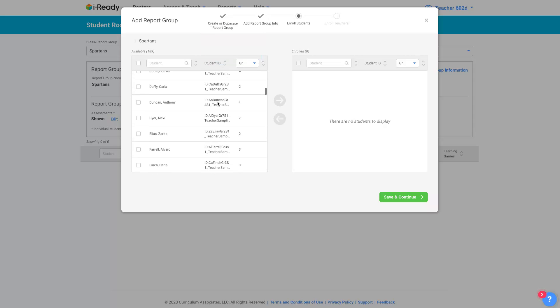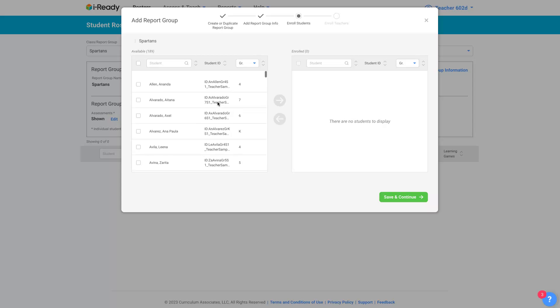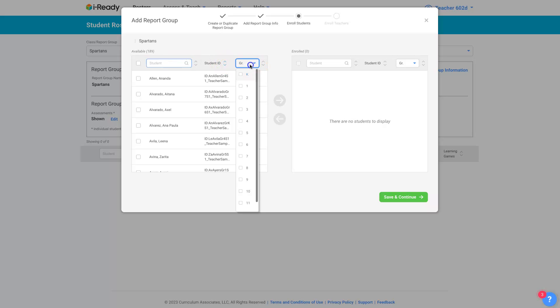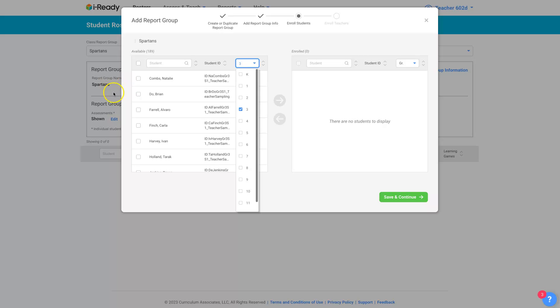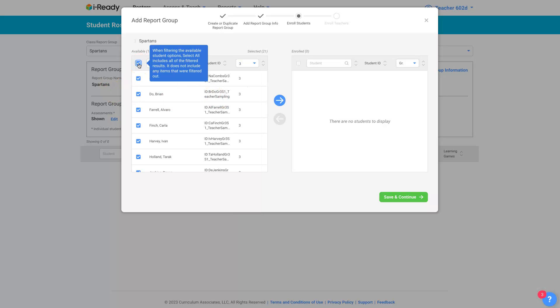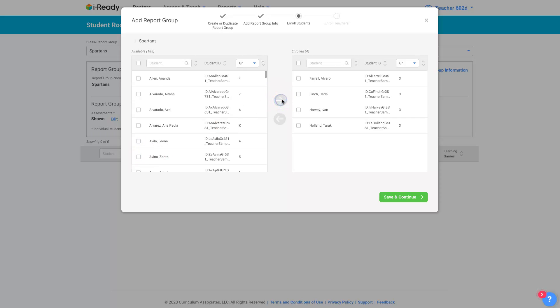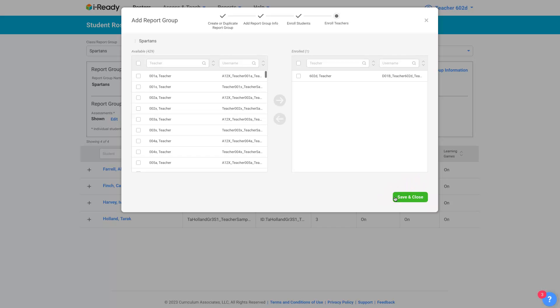That I have available to me and move them into my report group. I can either search by student name in this box. I can filter out so that it shows only the third graders. And if I want to delete this box, I can get all of the third graders. But if I only want, say, these four in one group, move them into the report group. Save and continue.